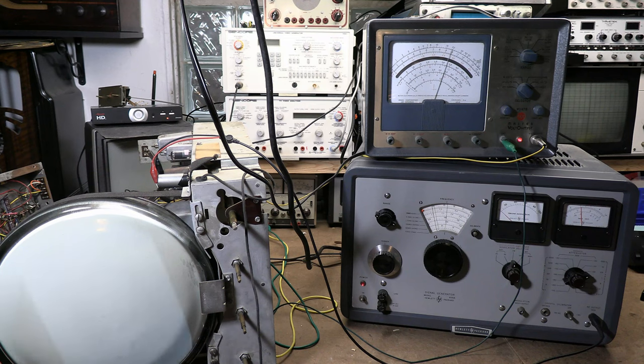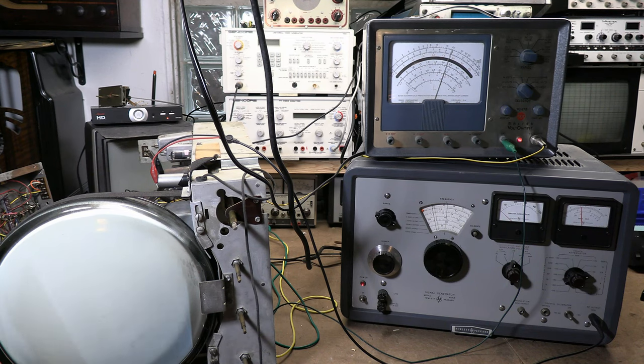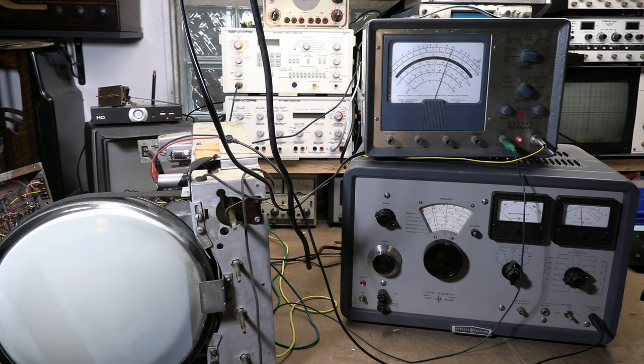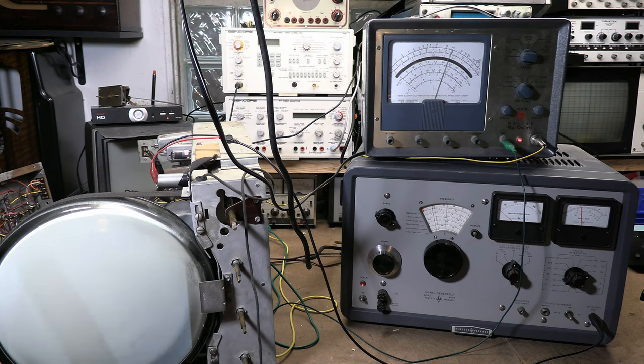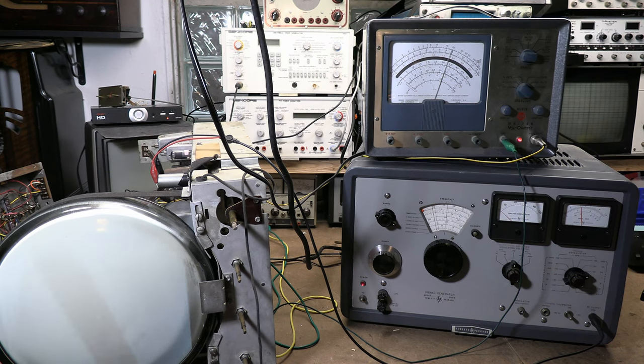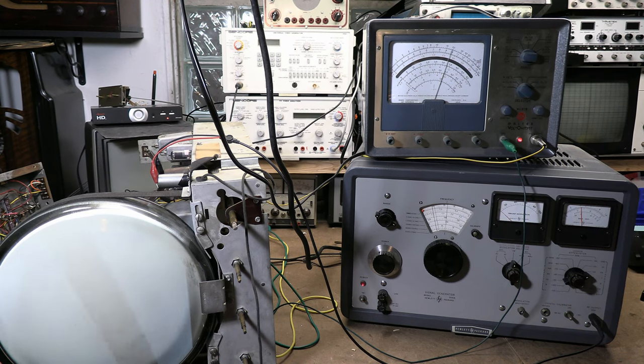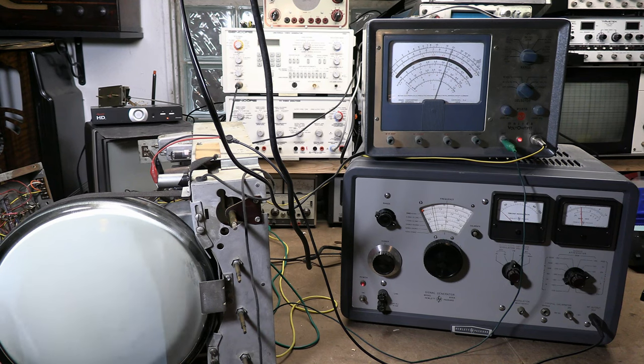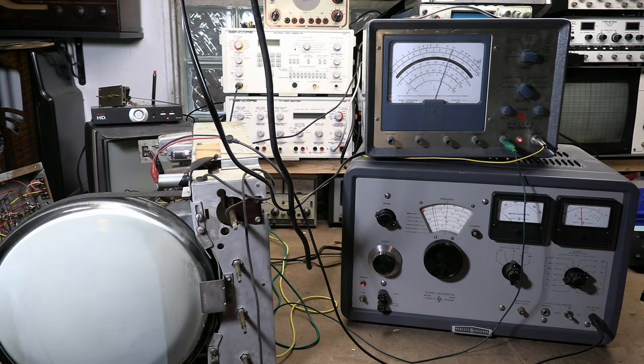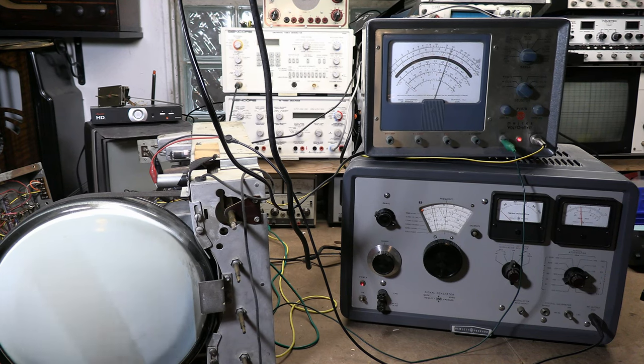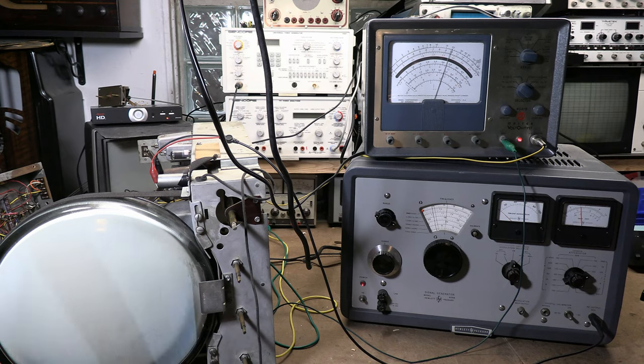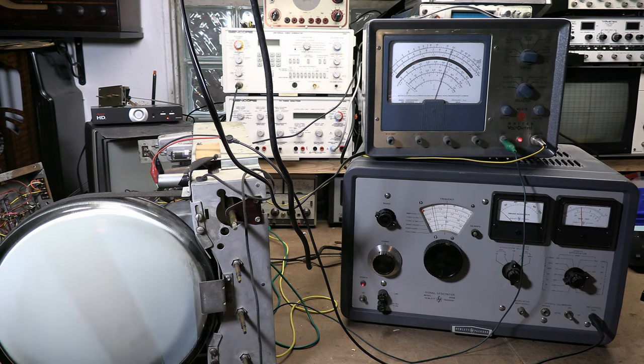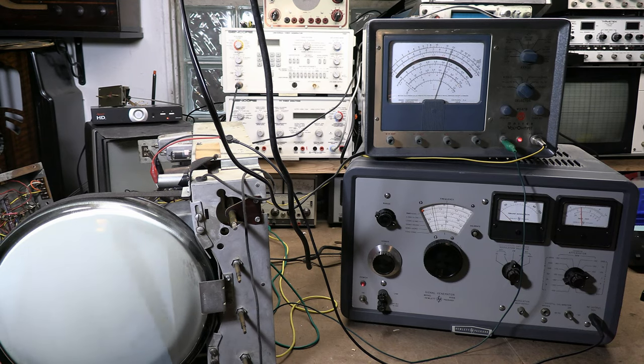We'll go through and repeat that for the other three coils. That's it. That's it for the video IF alignment on most early black and white TVs. It's not complicated. No sweep gen, no scope.